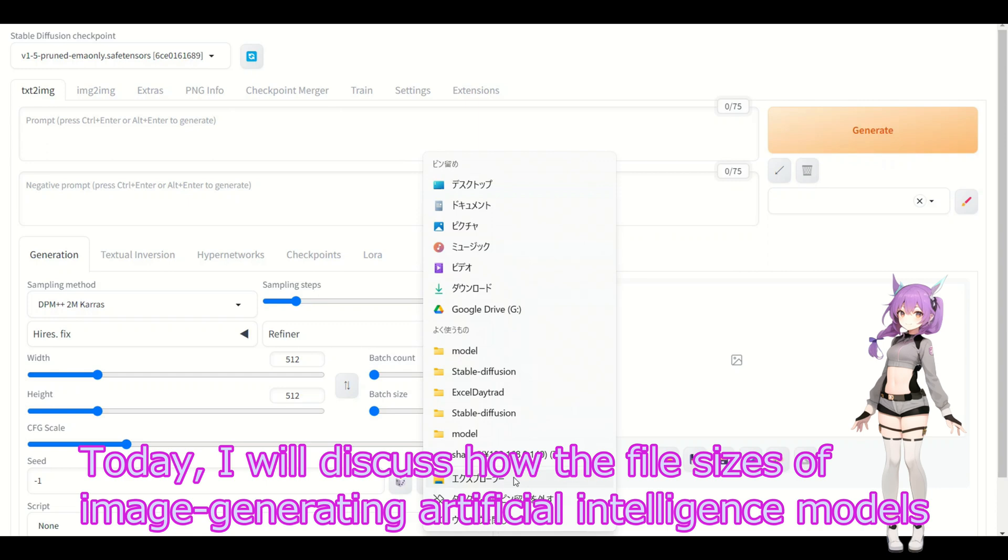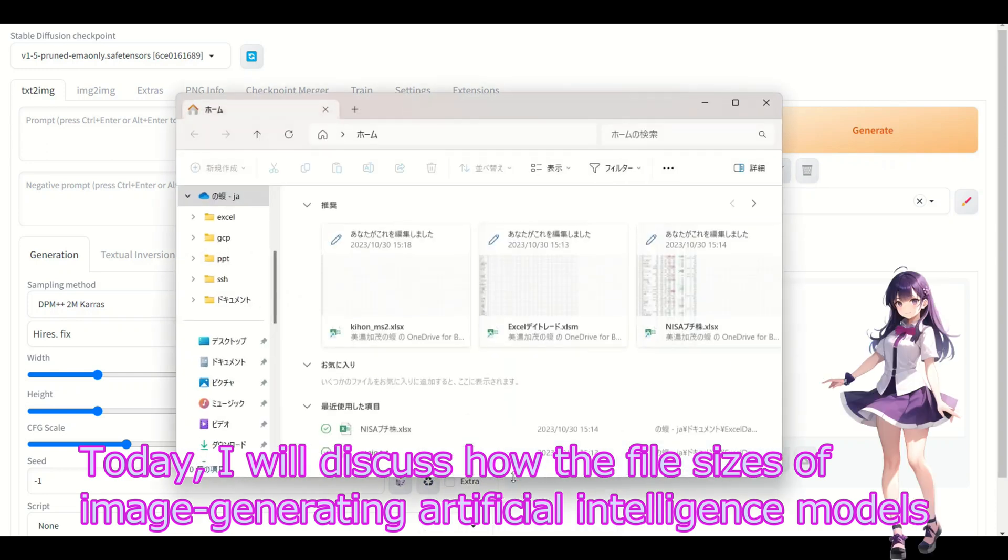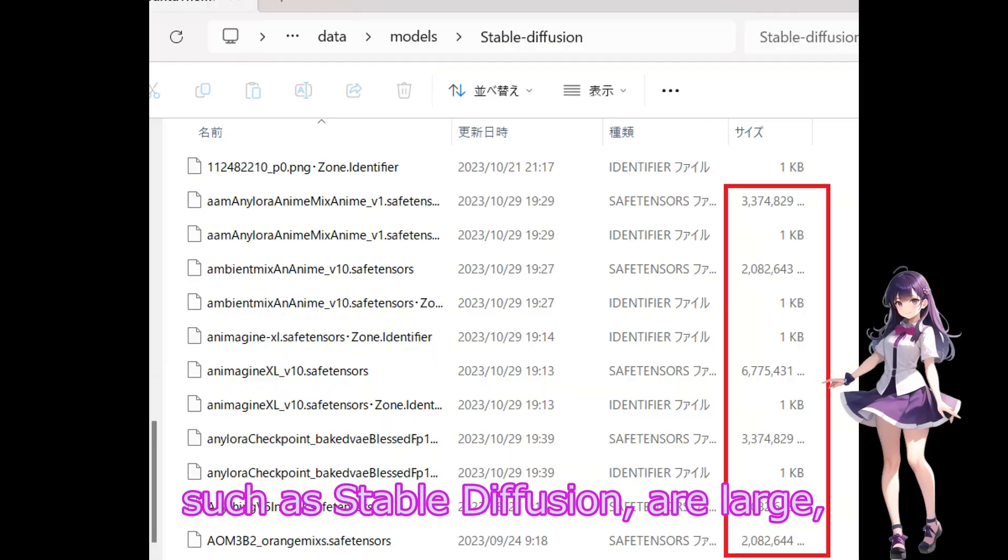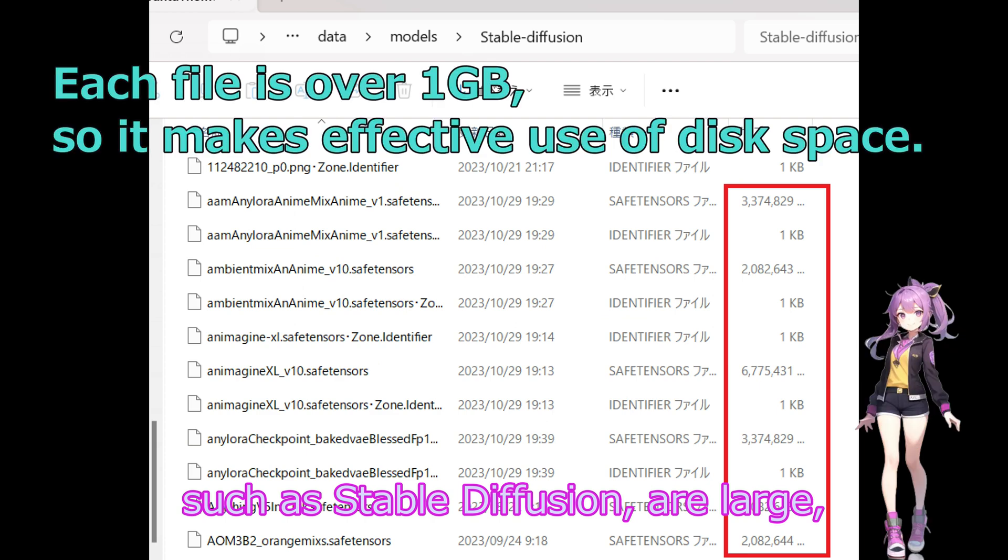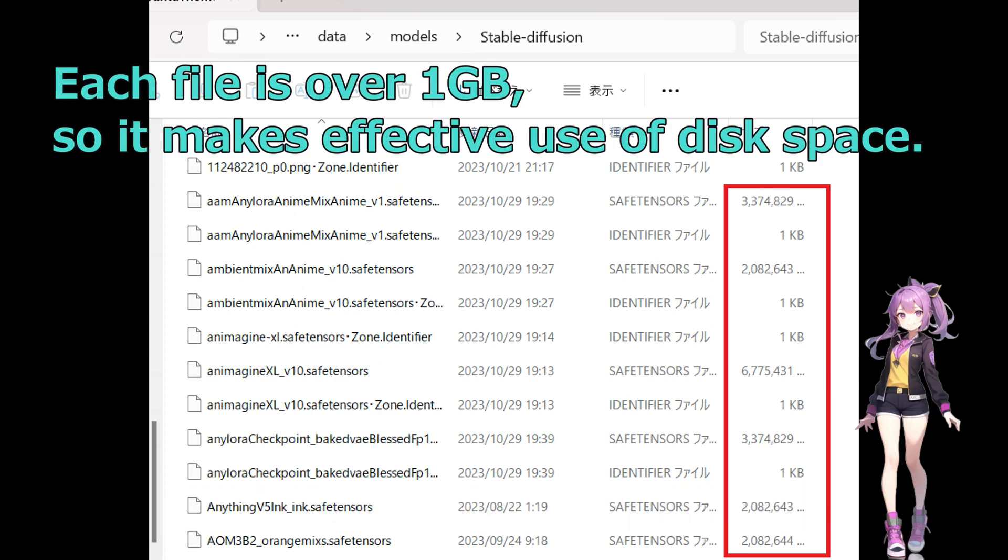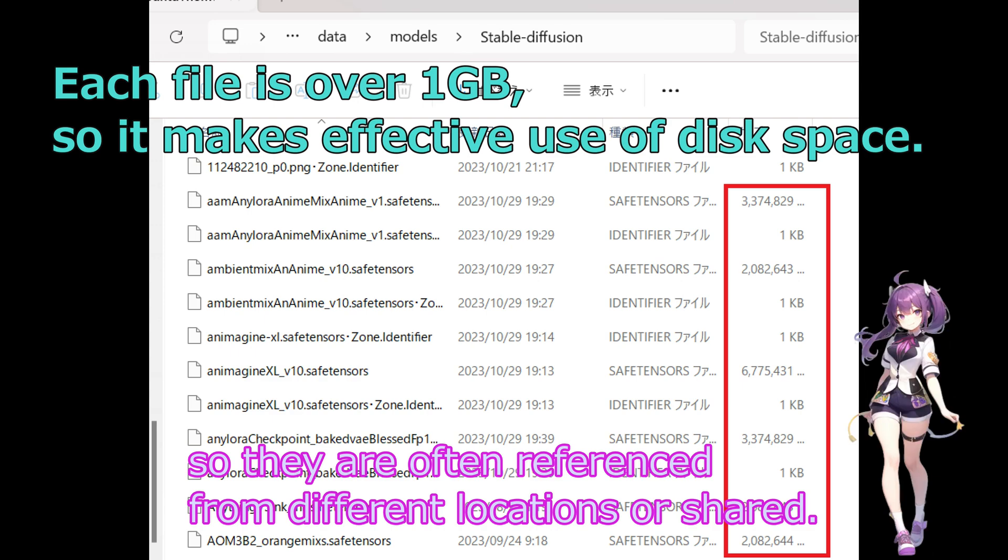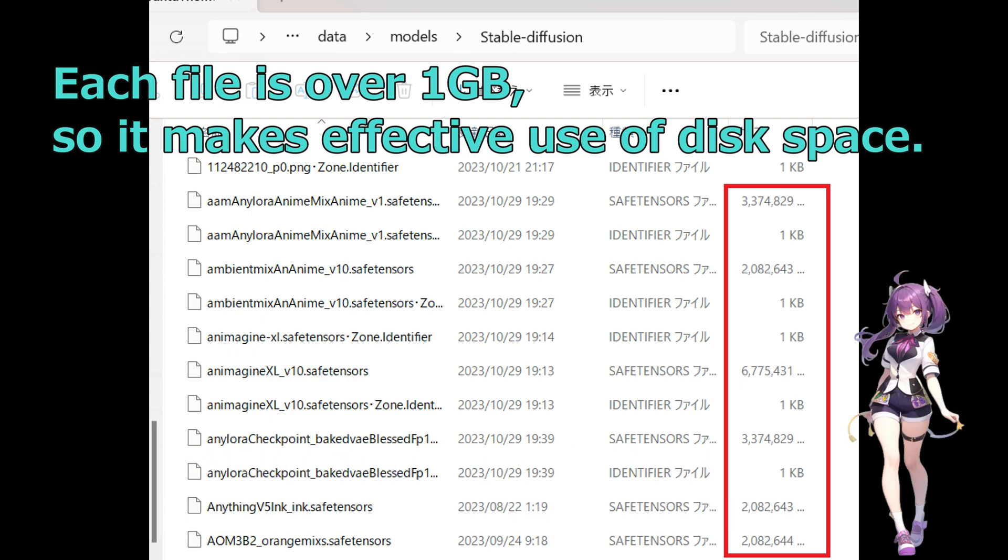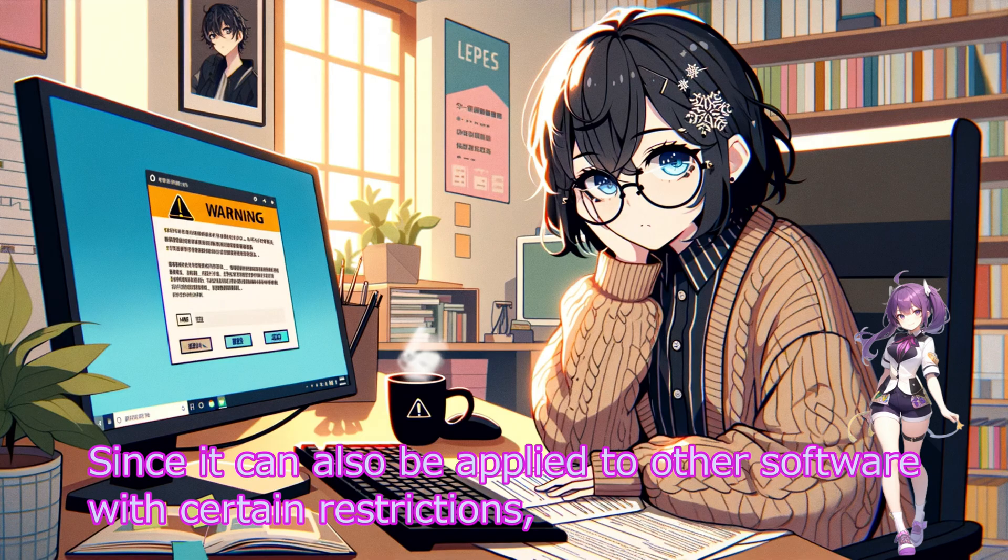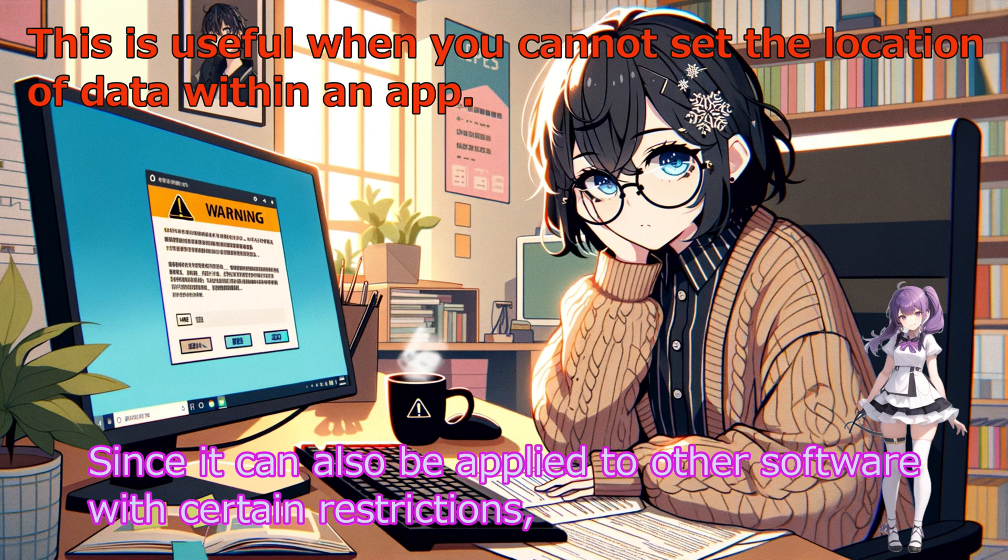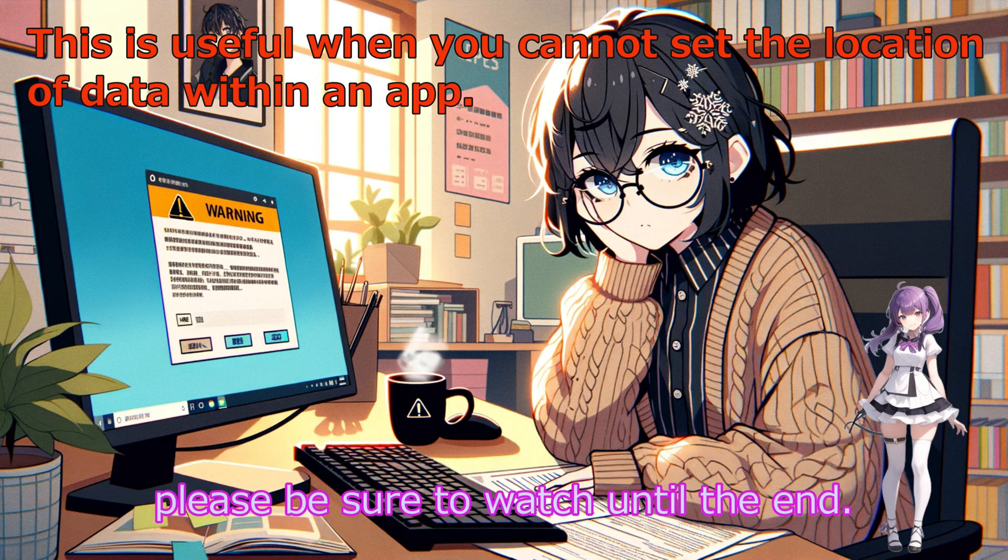Today, I will discuss how to use AI models like Stable Diffusion and others from different locations or shared drives. This tutorial will cover symbolic links, mount points, virtual disks, data redirection, file system filter drivers, and similar concepts with certain instructions. Please be sure to watch until the end.